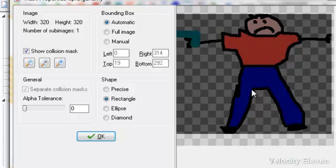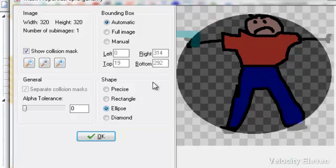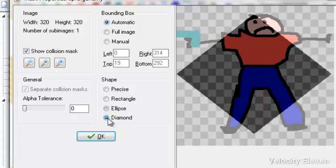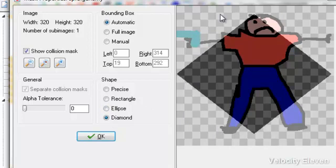There are other options like an ellipse, where it hits this part of the ellipse, and you've got diamond, where it works for this area of the diamond.